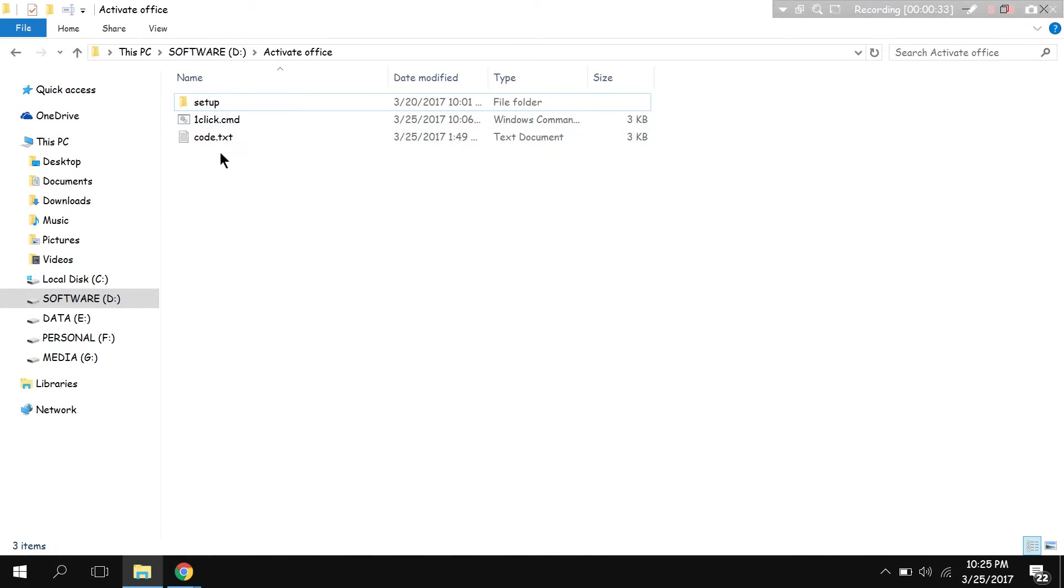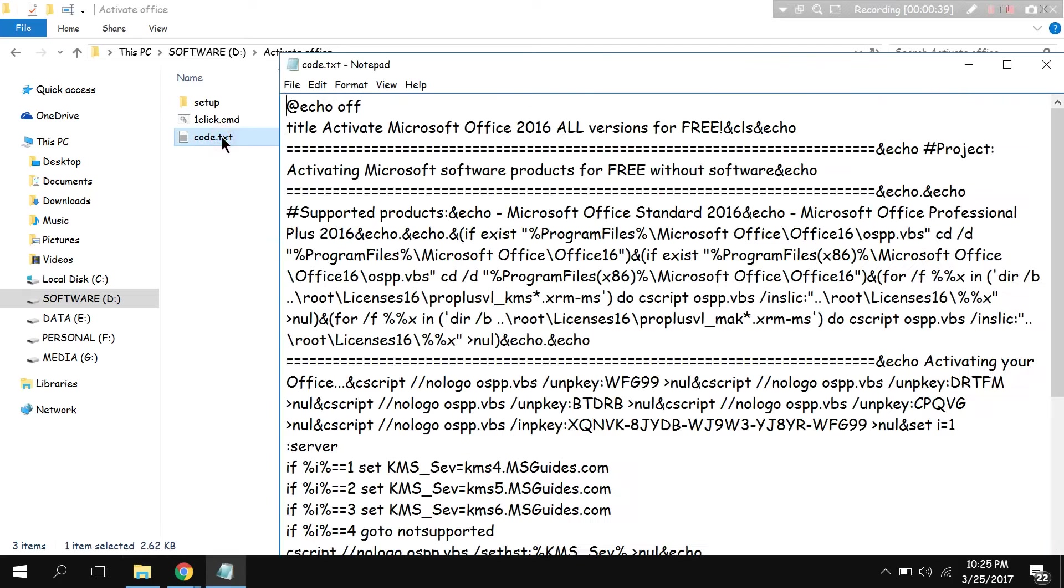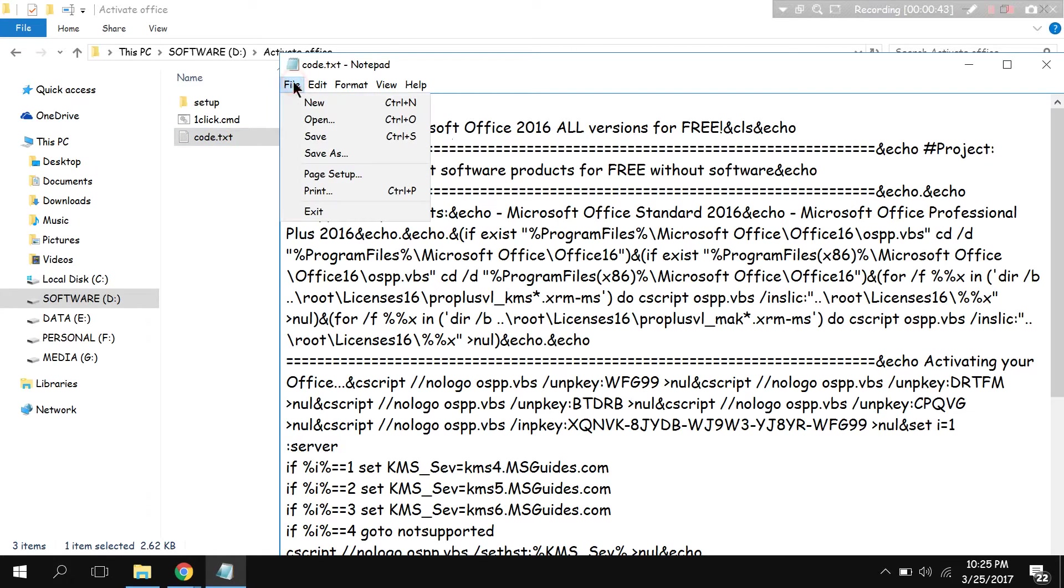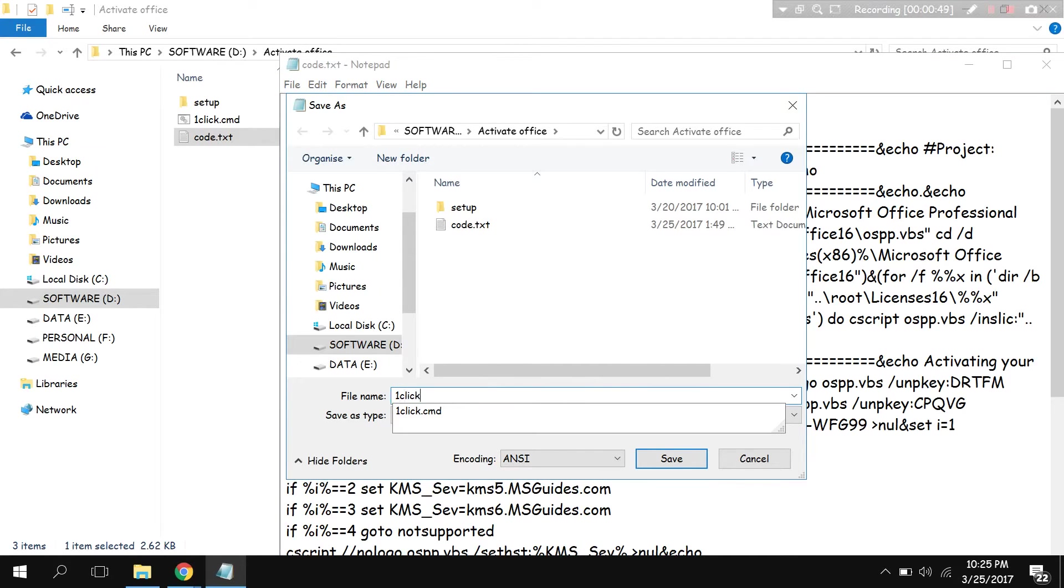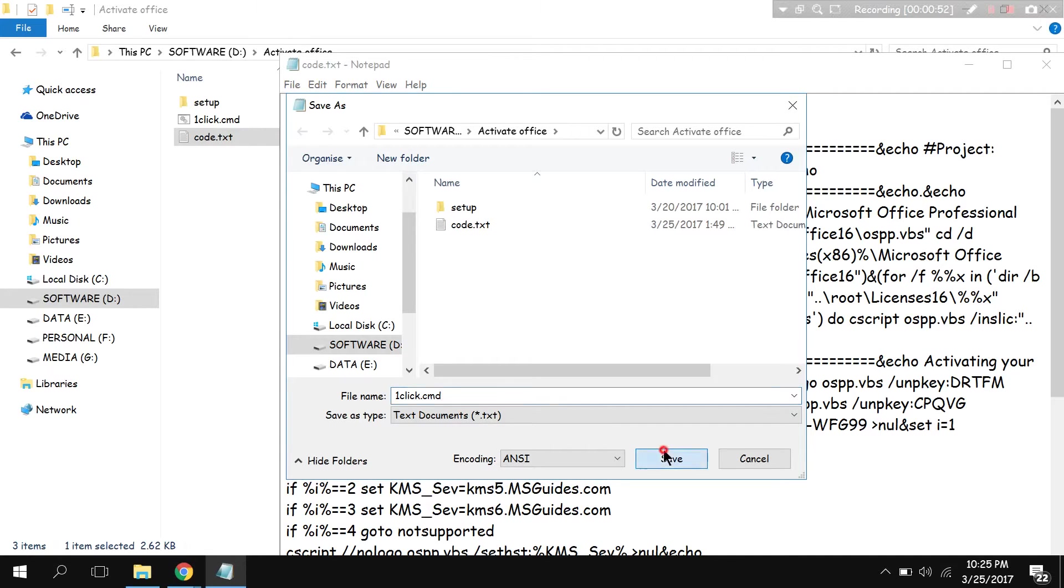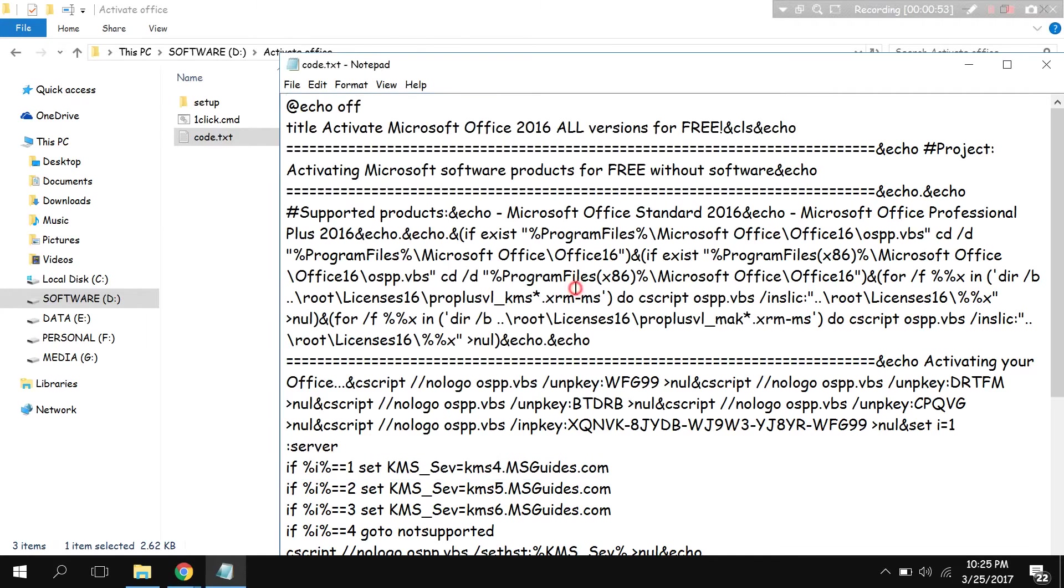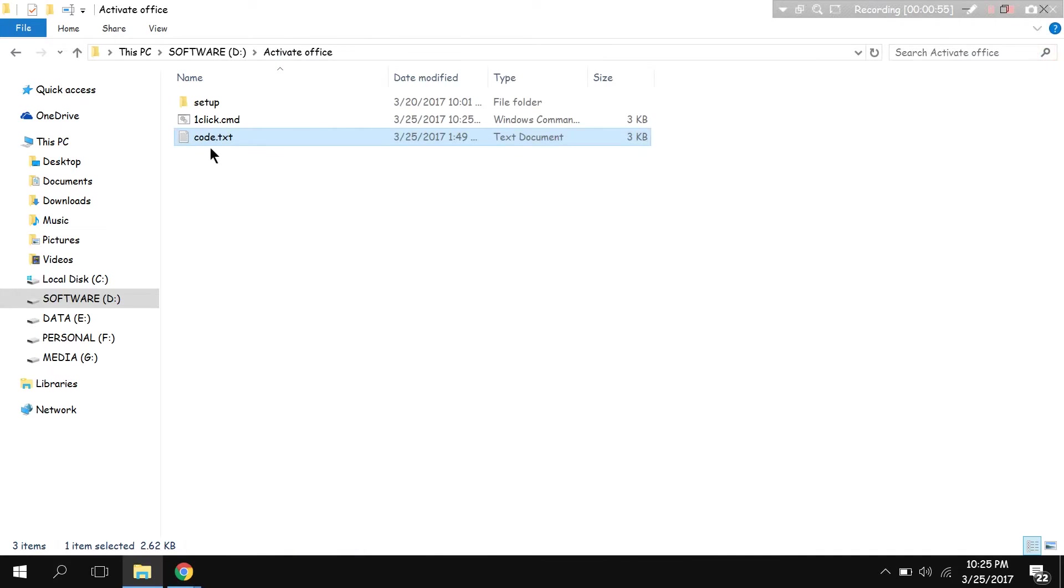In the file that I'm going to provide you, there's going to be a code.txt in the outer folder. Click on it. Don't mess up with anything. Go to File and Save As, rename it to oneclick.cmd. Okay, close it, now open it.